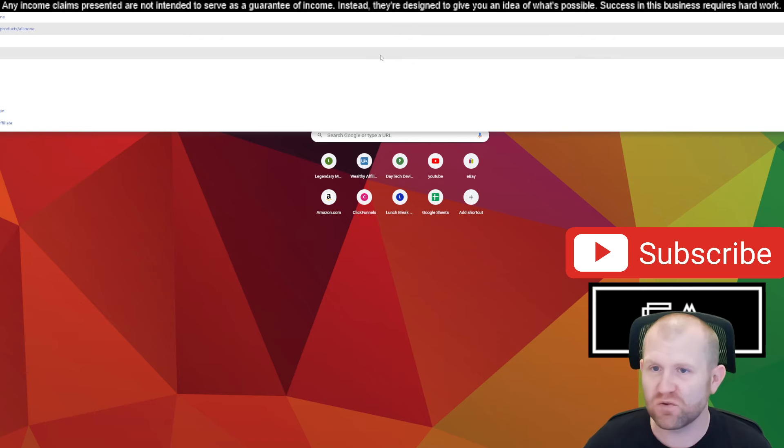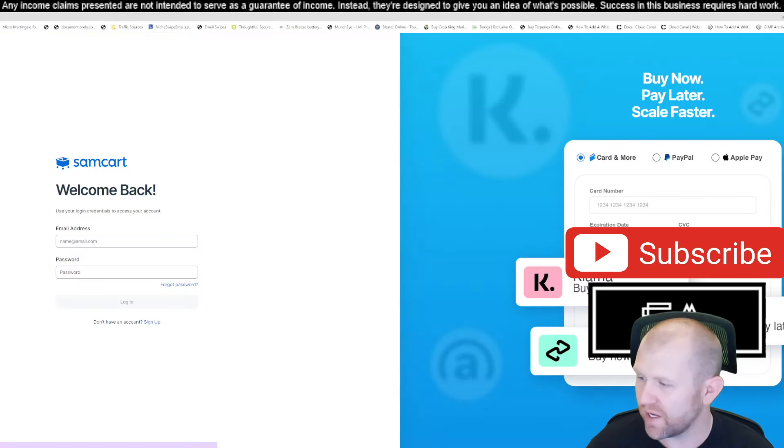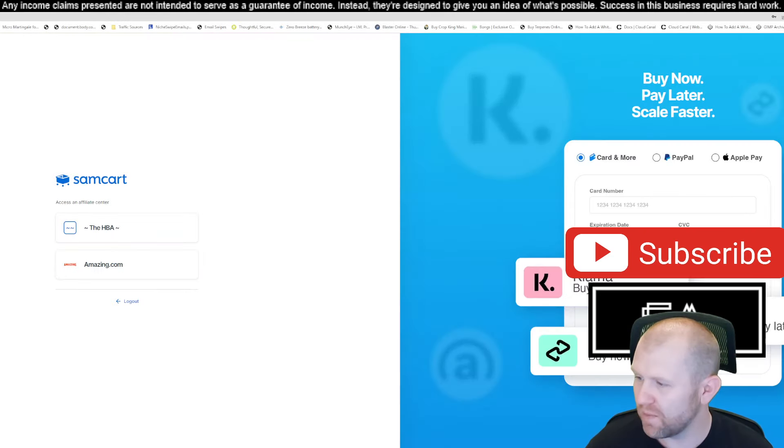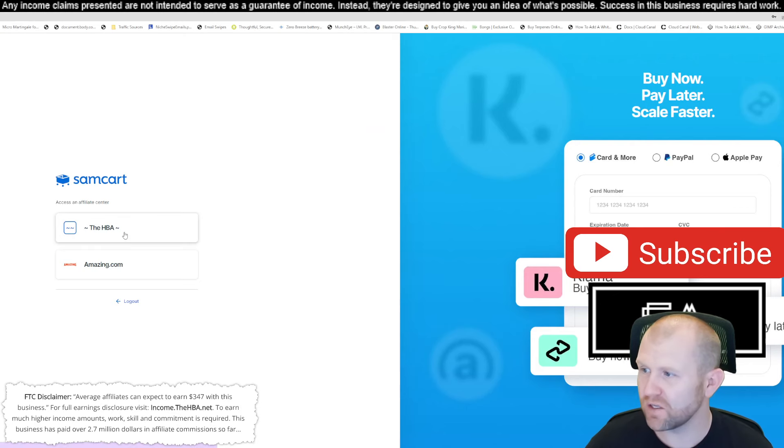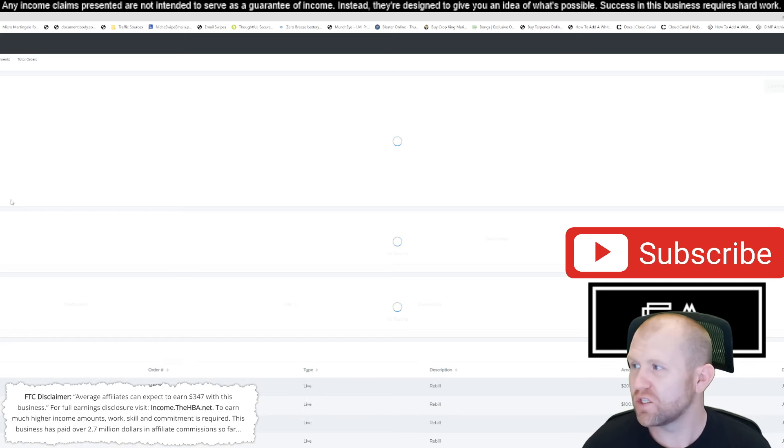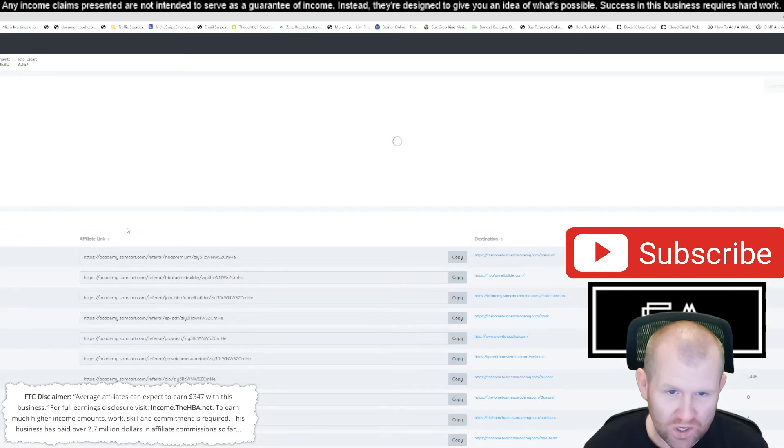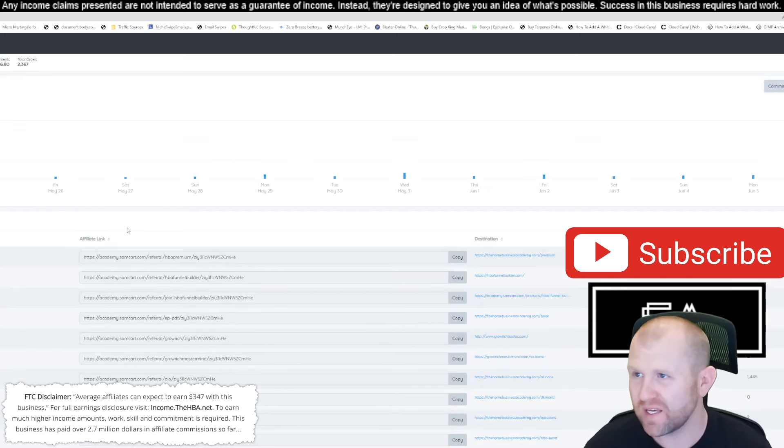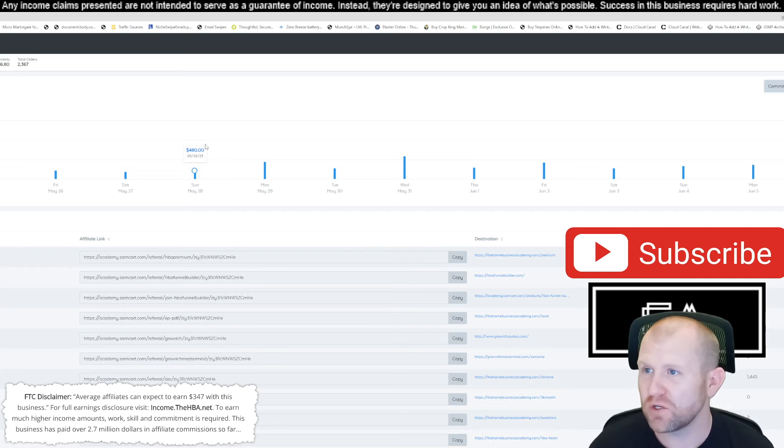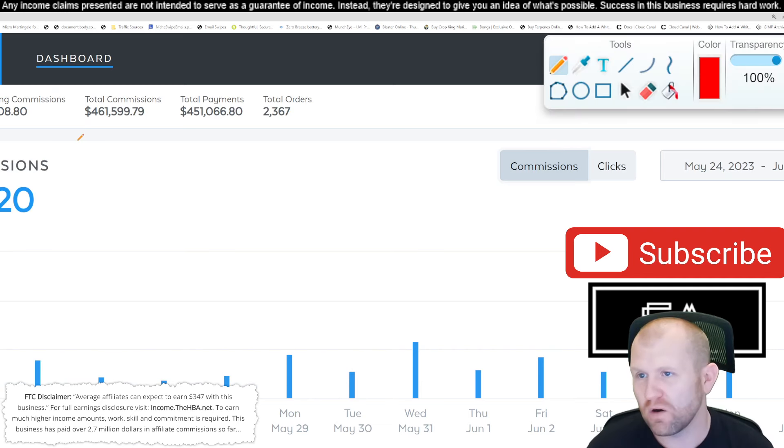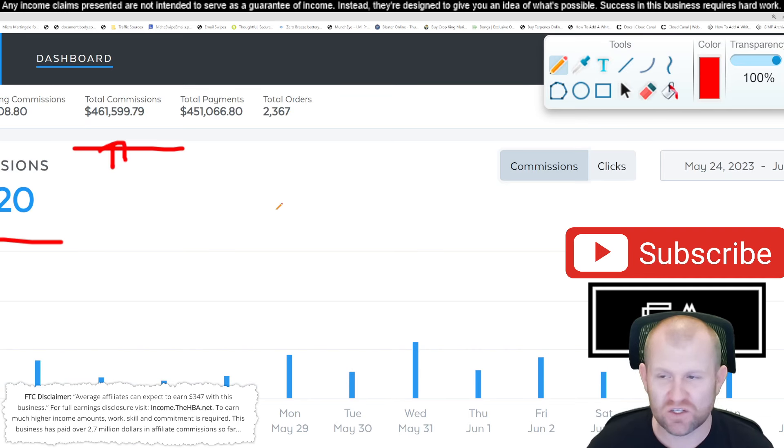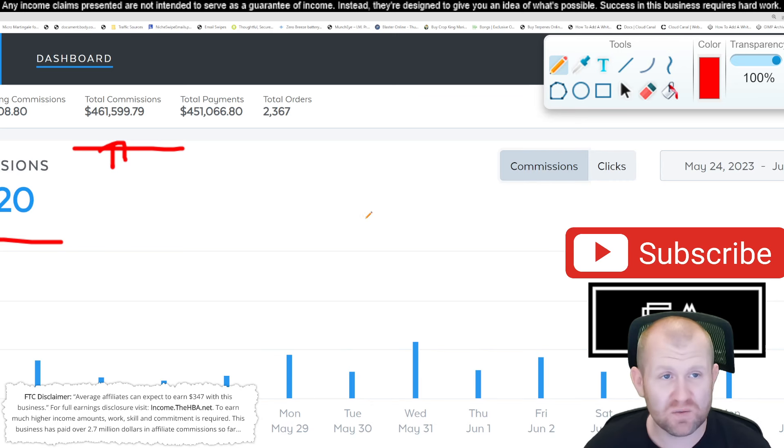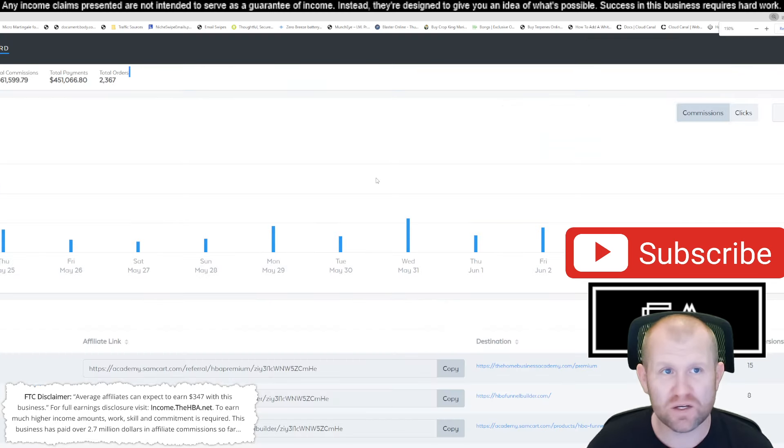So I only promote recurring products now. Those high ticket programs come and go. But if you can get something that's recurring, that has something built into it that people are going to use day in and day out, people will stay with that product. That's why I recommend the My $25 Business. I'm going to show you guys live proof right here. We're going to pop this up. You'll see what I've made so far. It's absolutely insane what you can make with this particular product.